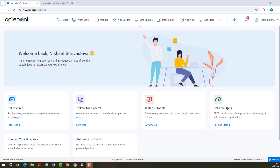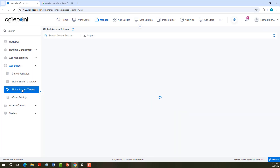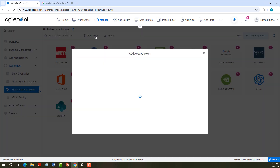First, let us see how to create an access token for Monday.com. I go to Manage, App Builder, Global Access Token, and then Add Token.